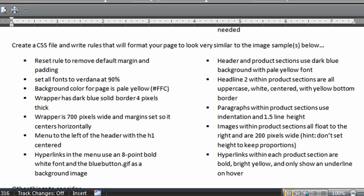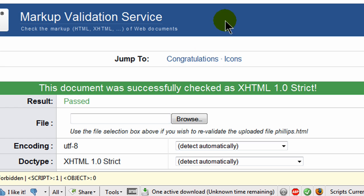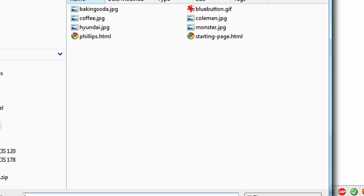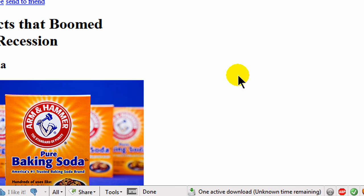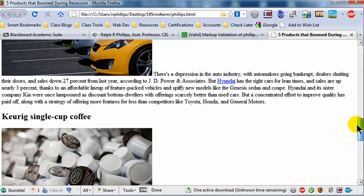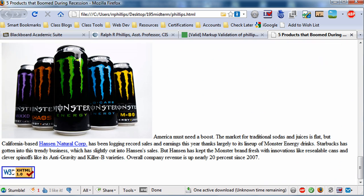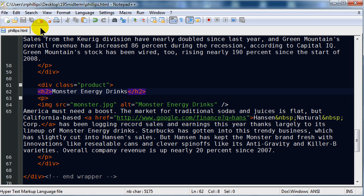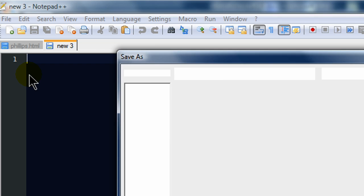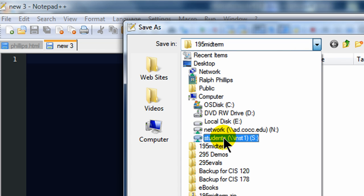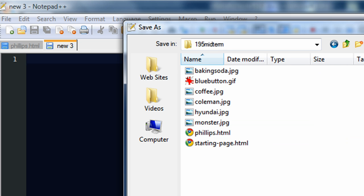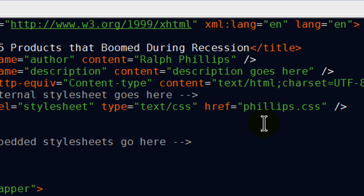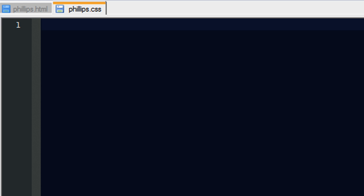I'm going to go through each of the CSS bullets and try to make this webpage look like the target design. I'm curious how it looks right now, so I'll open philips.html from my desktop in the 195 midterm folder. This is what the page looks like prior to any styling at all — a lot of plain black text on a white background. The directions show what it's going to look like when done, so let's get cracking on the style sheet. I'll go back to my editor, create a new file, and save it as philips.css in my 195 midterm folder, matching the href reference in the HTML.